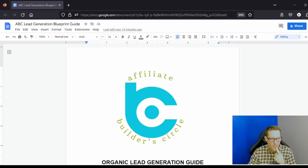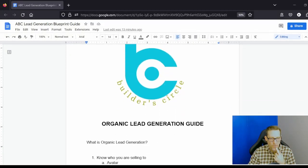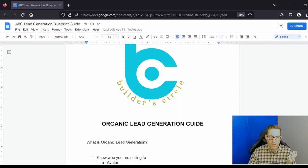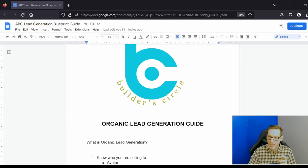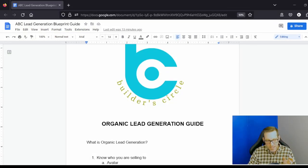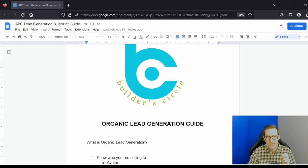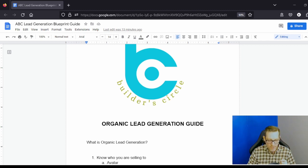Okay, so here we go. This is going to be the organic lead generation guide. First off, what is organic lead generation? Organic marketing or organic lead generation, anything about organic just means that you're not paying money in order to receive those leads.